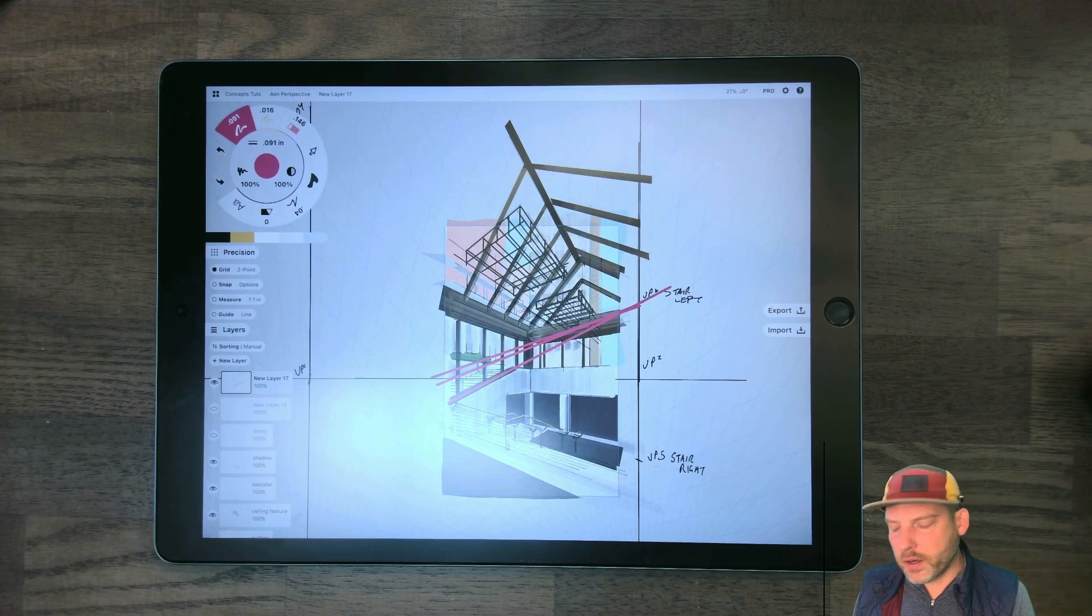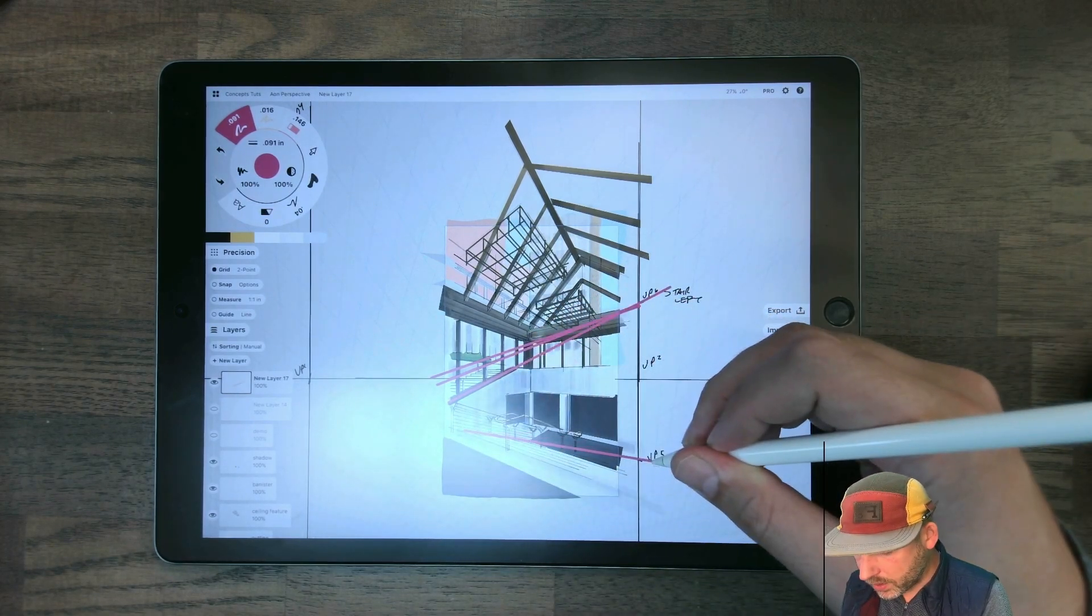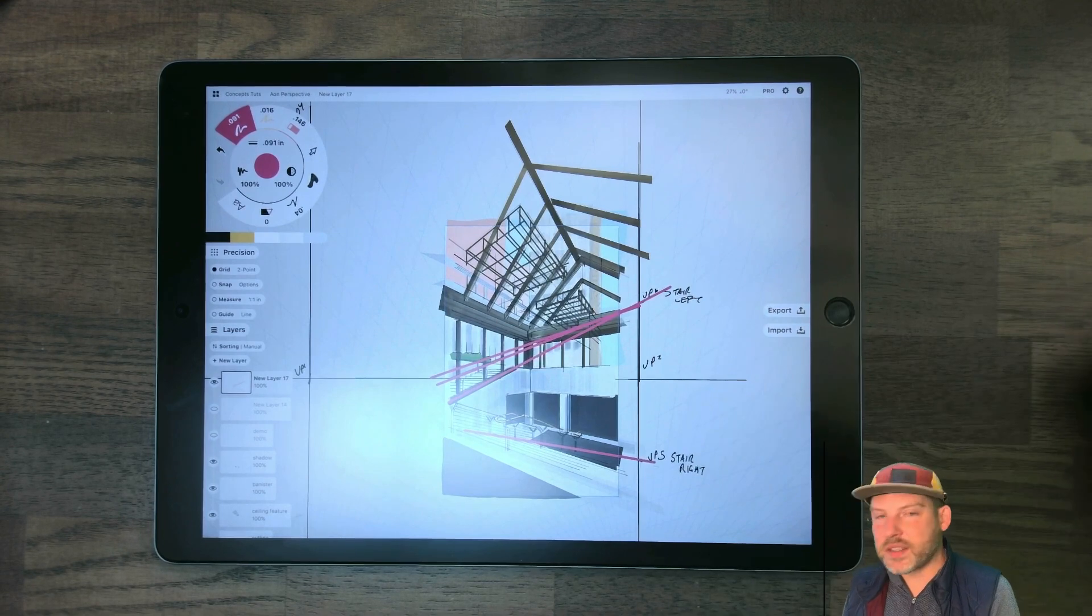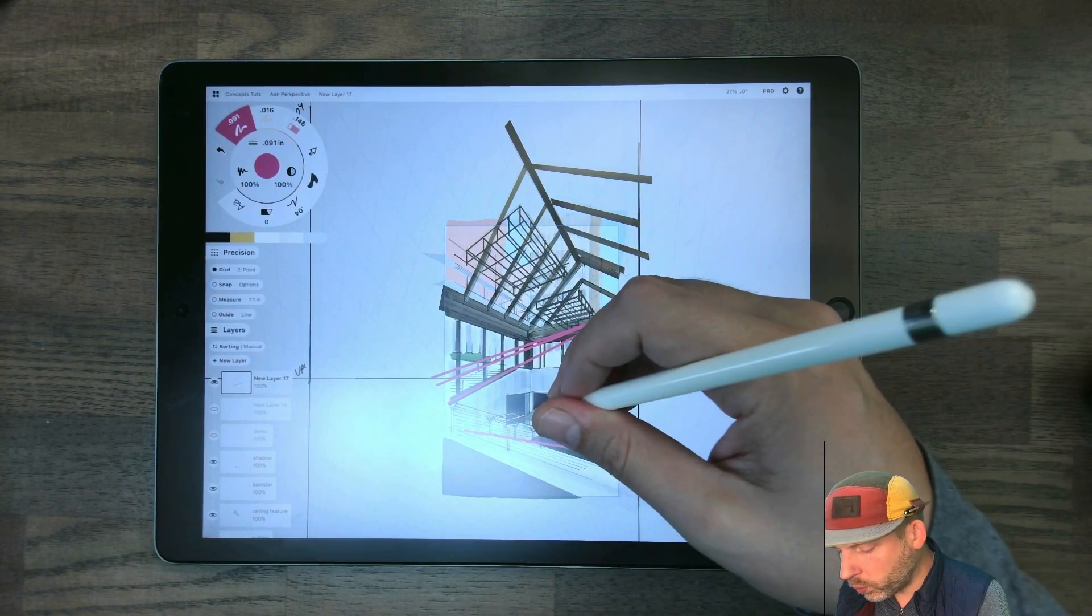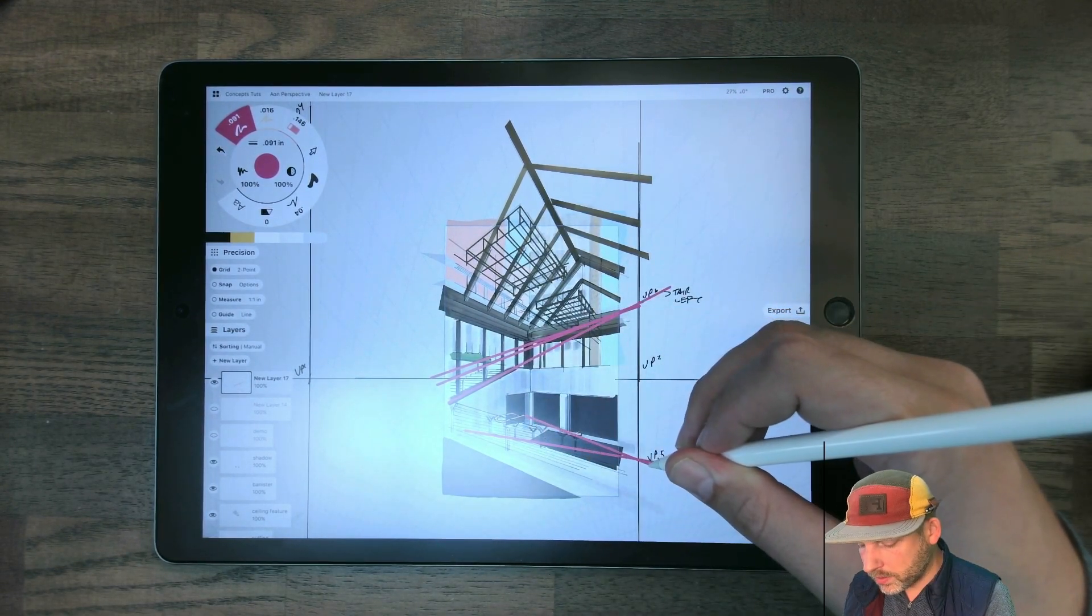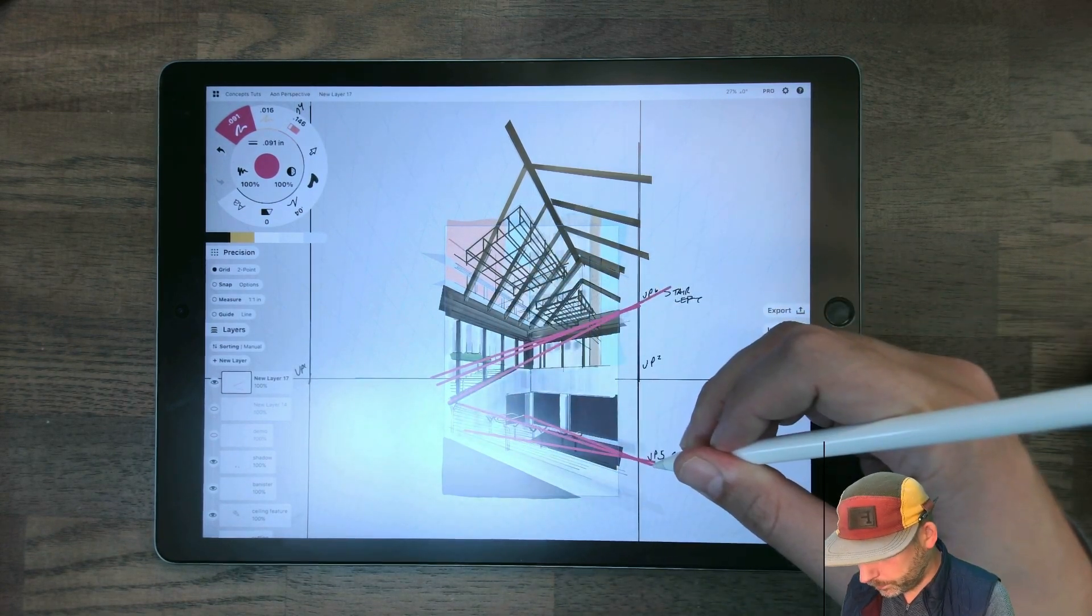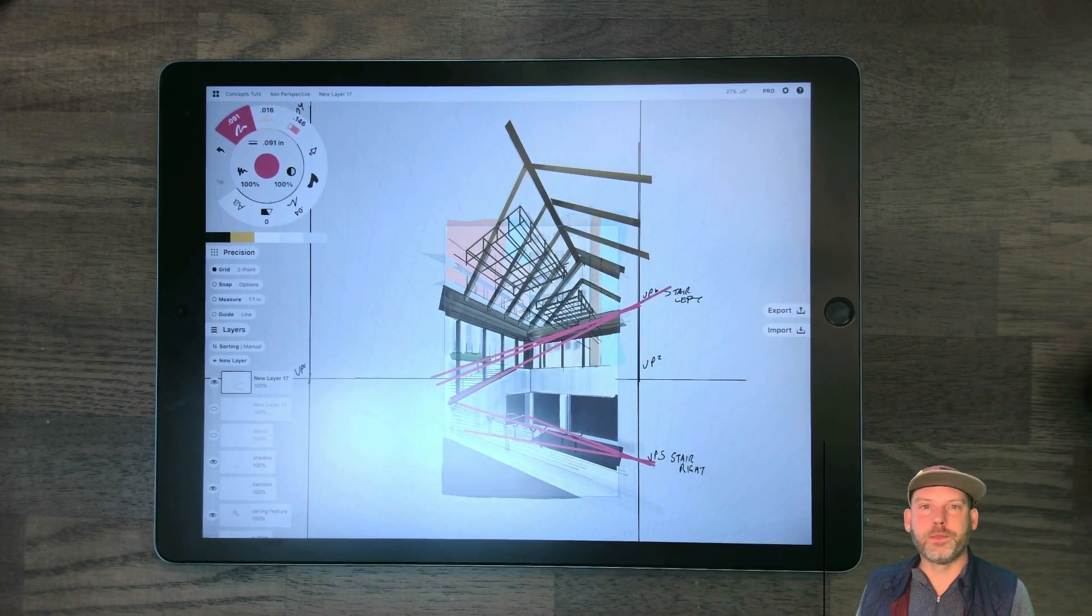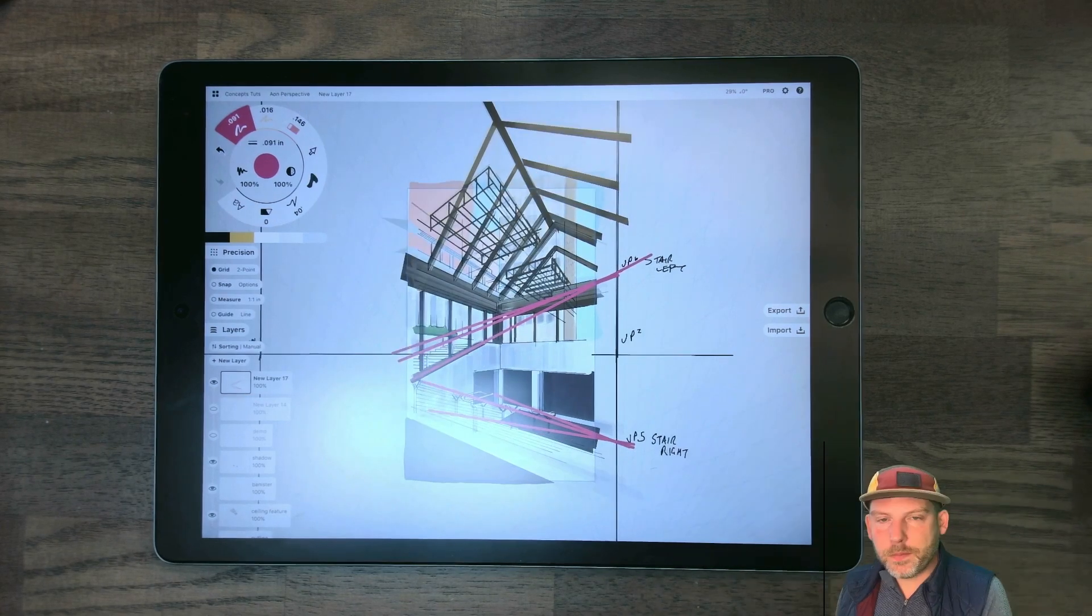Similarly here with the stair on the right, you can see if we just take the plane of the stair, that's going to go to a vanishing point. And because they're on the same slope, the handrails, all of them, are going to go to that same false vanishing point.